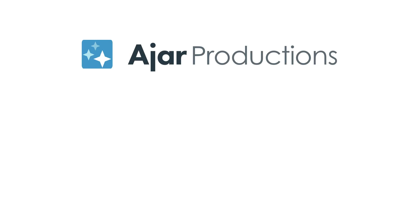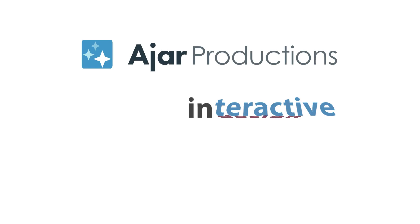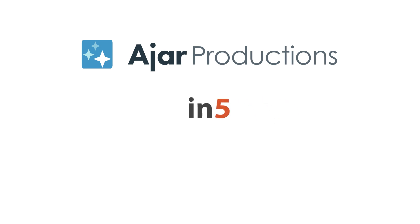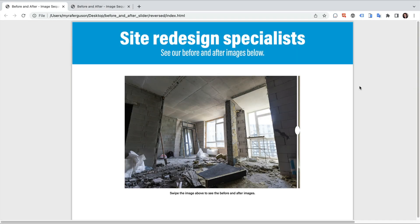Hi, I'm Myra Ferguson for Ajar Productions and in this video I'd like to show you how to make a before and after slider using the N5 image sequence interactive widget.